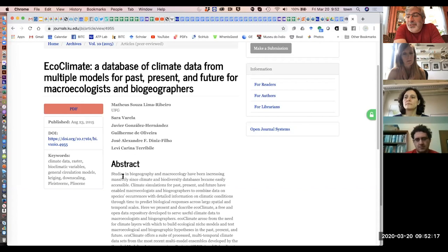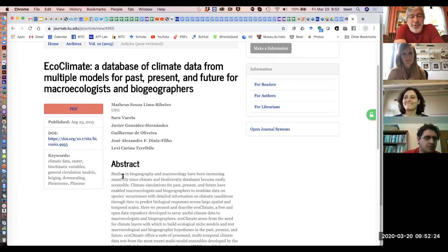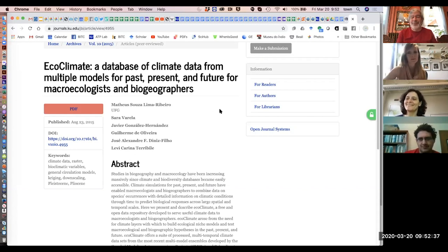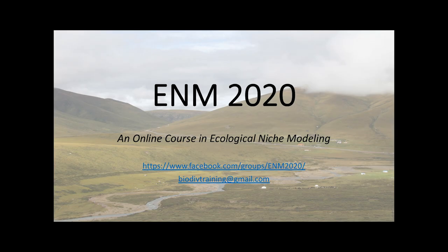Any last questions? Okay, well thank you Aaron — you are the star of the week. Thanks Mona and Marlon, and we'll see you guys next week when we talk about occurrence data. Great, thank you Tom, everybody have a good week.